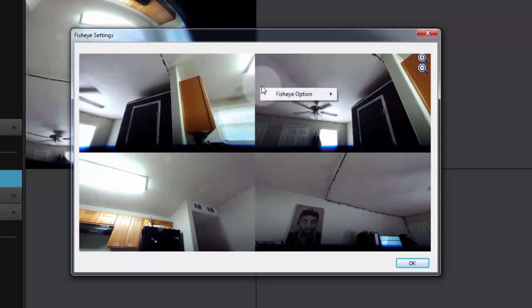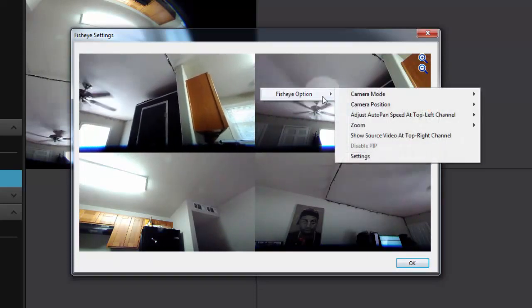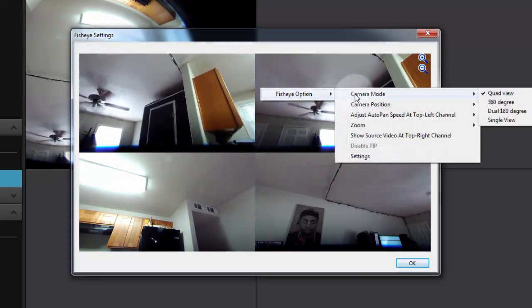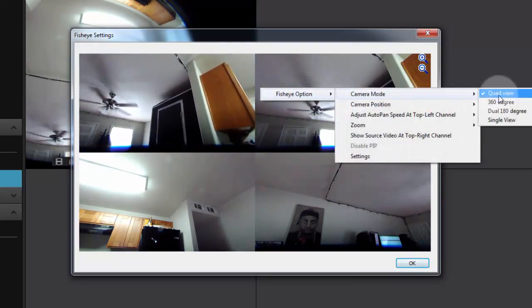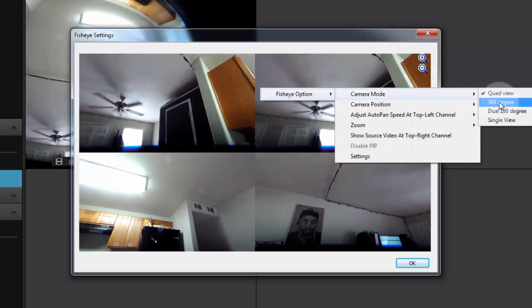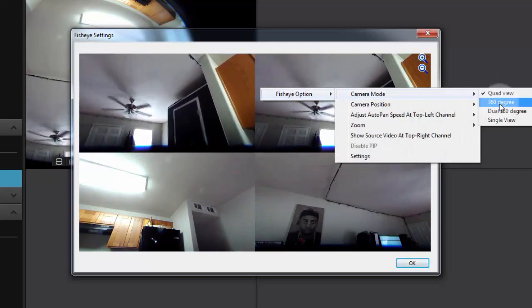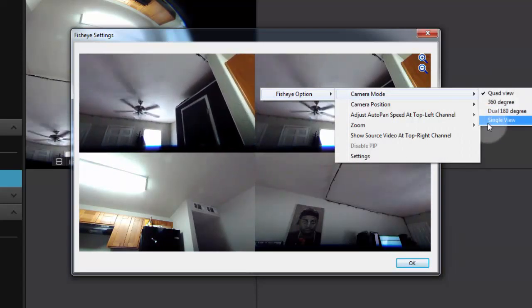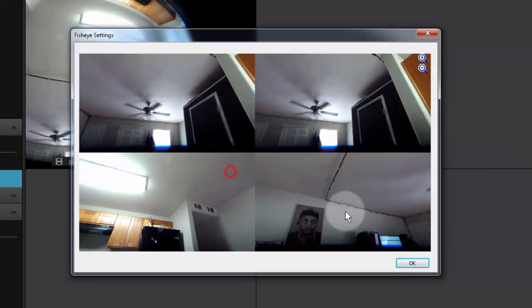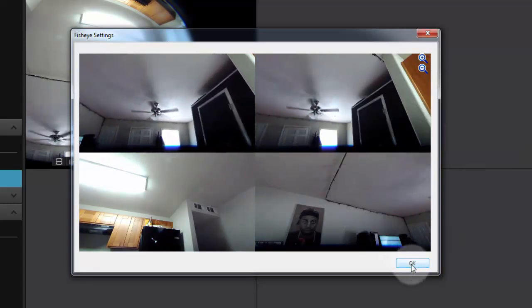Once you've figured out which camera mode works best for you—the quad view, 360, dual 180, or single view—you'd click OK.